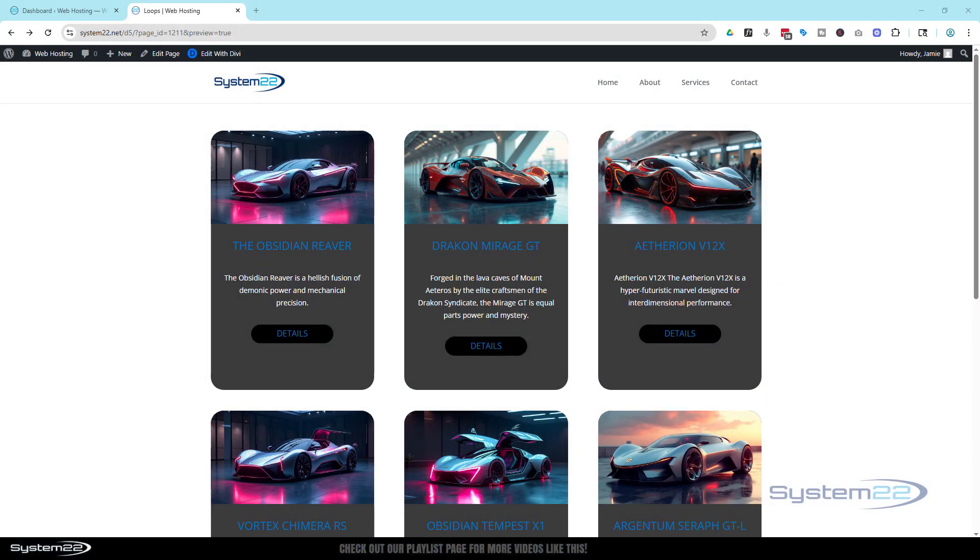Hi guys, welcome to another Divi themed video. This is Jamie from System22 and webdesignandtechttips.com.